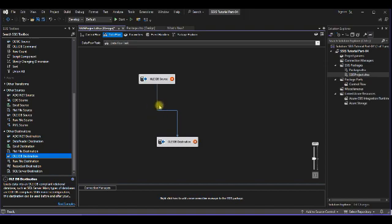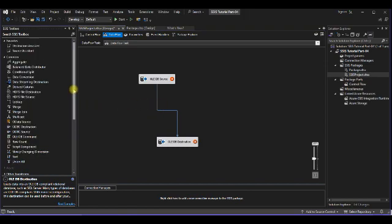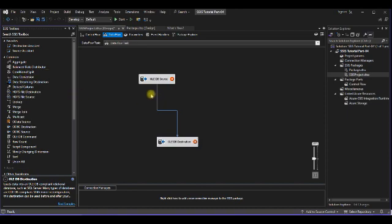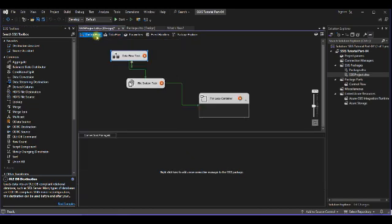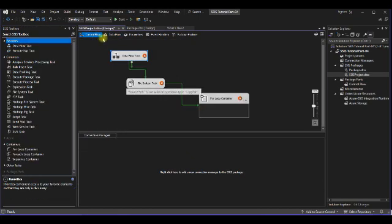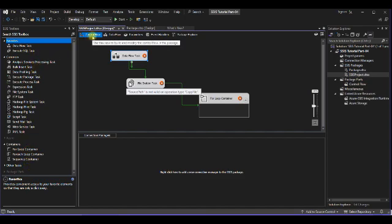In between we can add data transformation as well. All types of data transformation will be done in data flow elements only. If you see in control flow, these are all the tasks of the control flow which are visible when you click on the control flow.